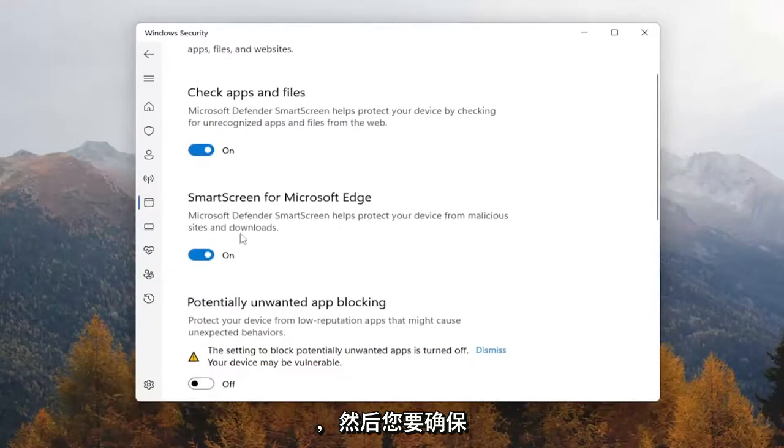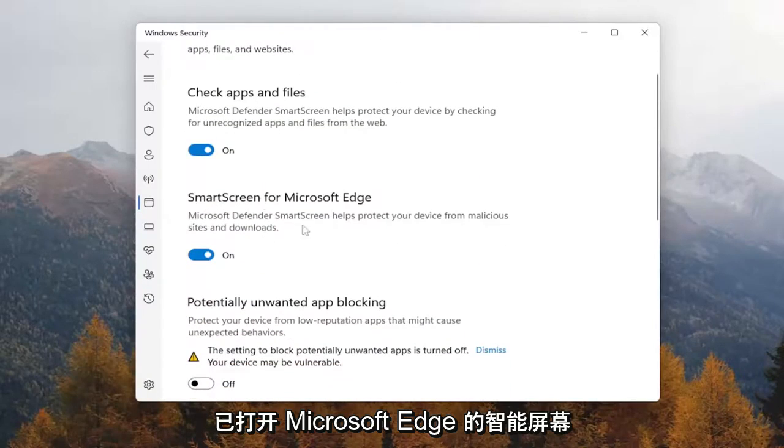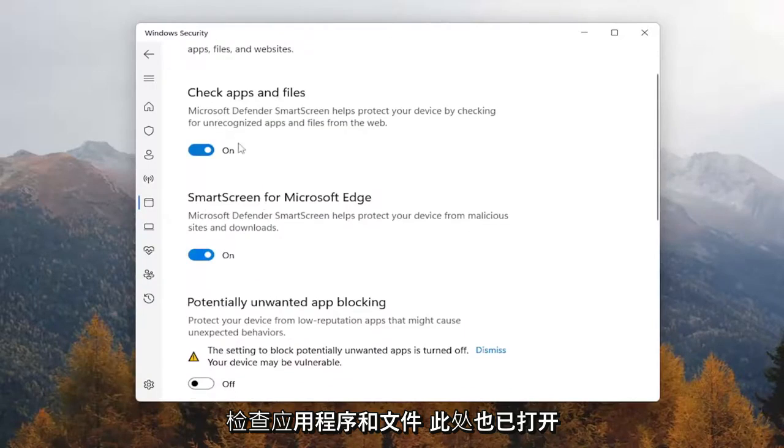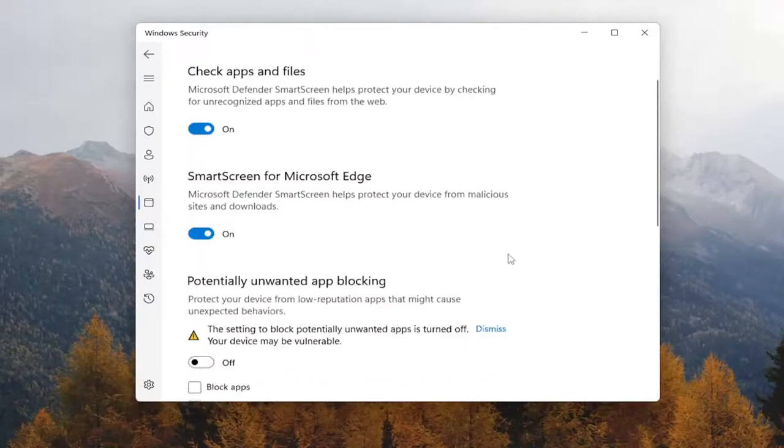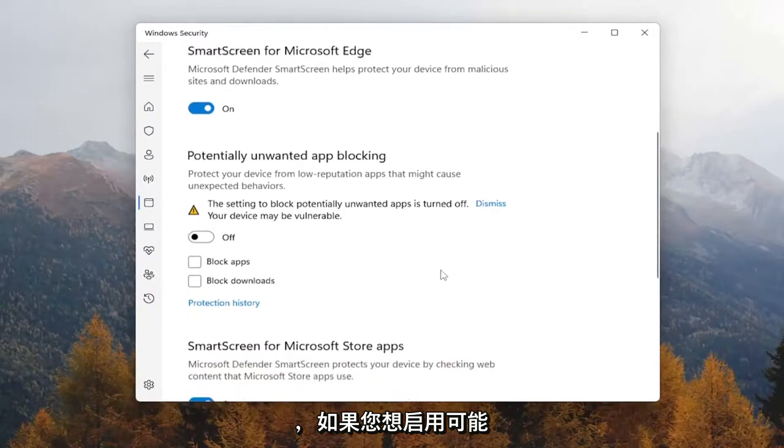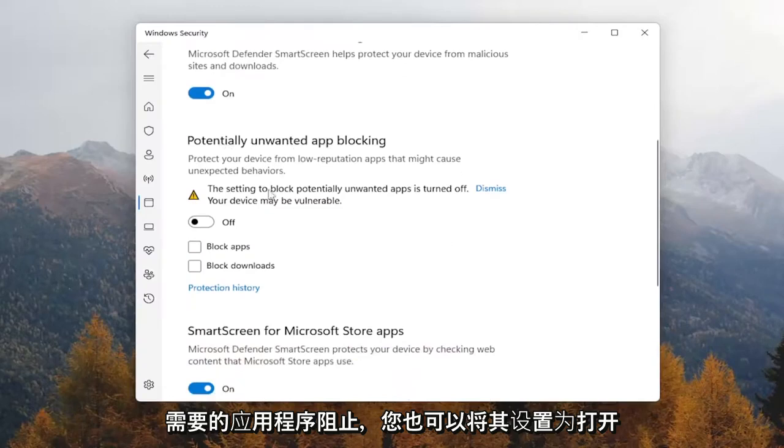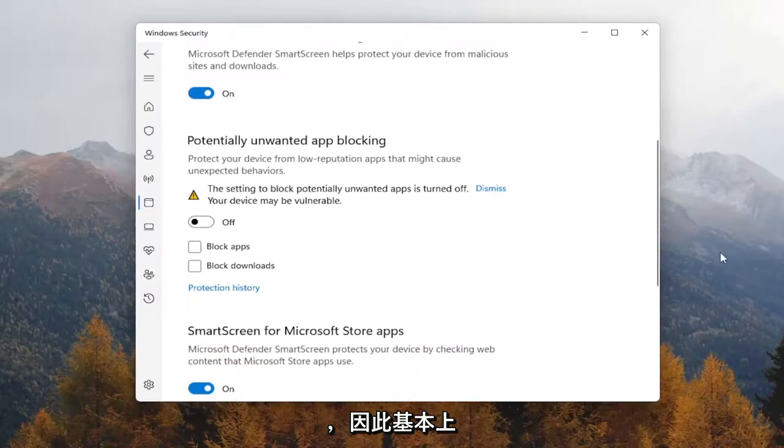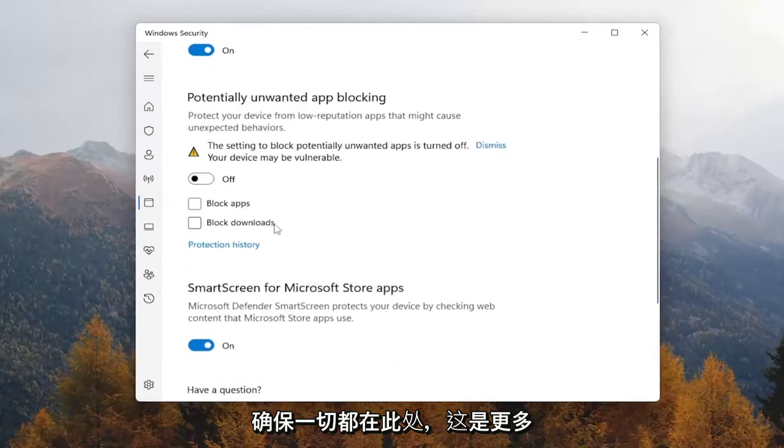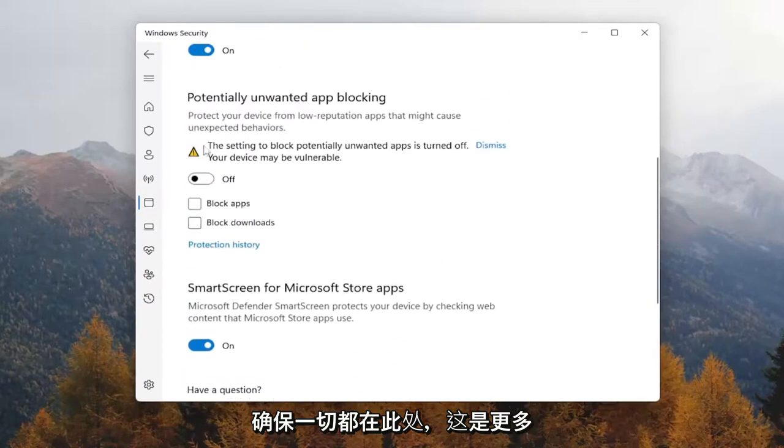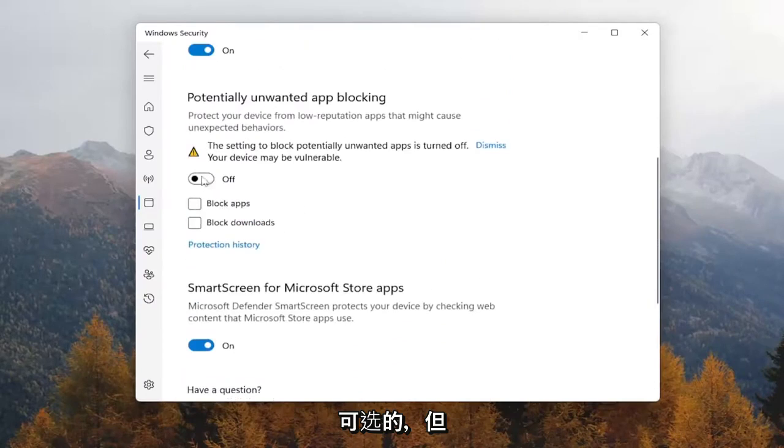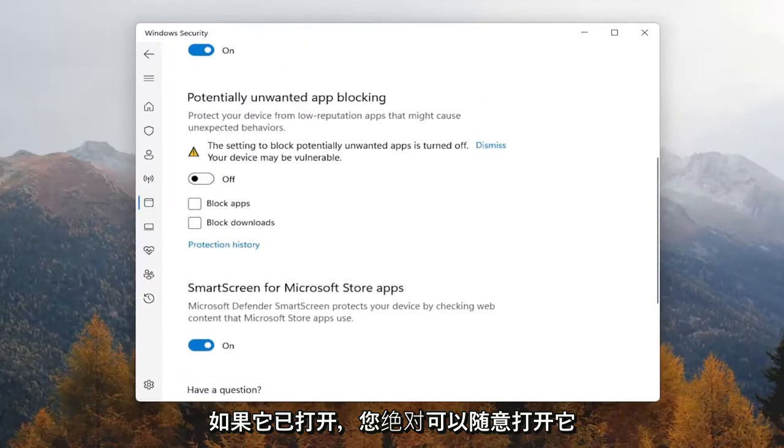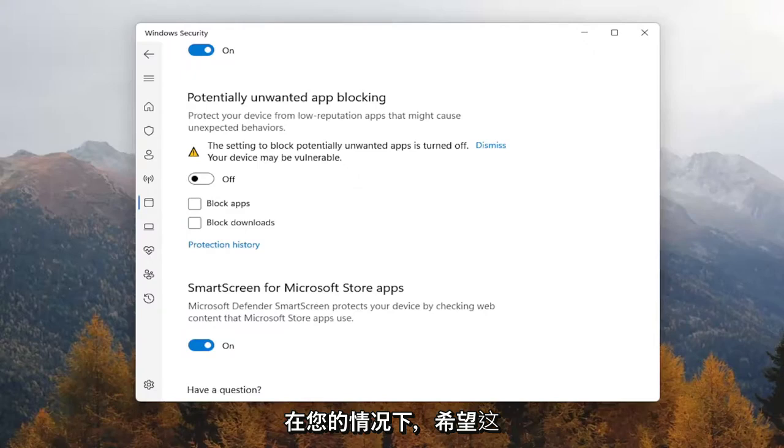And then you want to make sure Smart Screen for Microsoft Edge is turned on. Check Apps and Files is also turned on here as well. And if you want to enable potentially unwanted app blocking, you can set that on as well. So again, just basically making sure everything's on here. This is more optional, but you can definitely feel free to turn that on if it's turned off in your case.